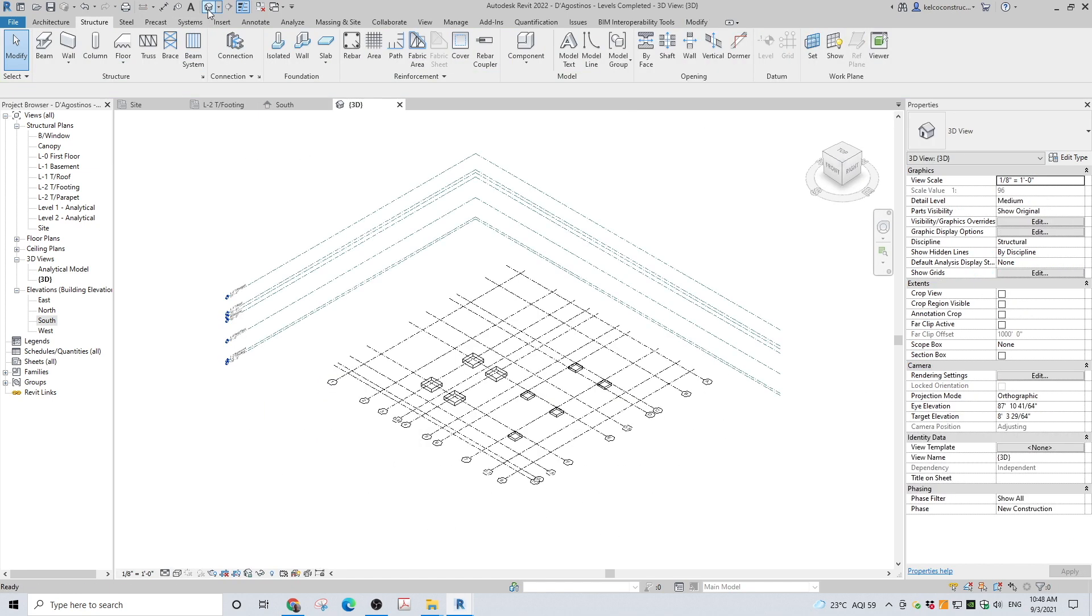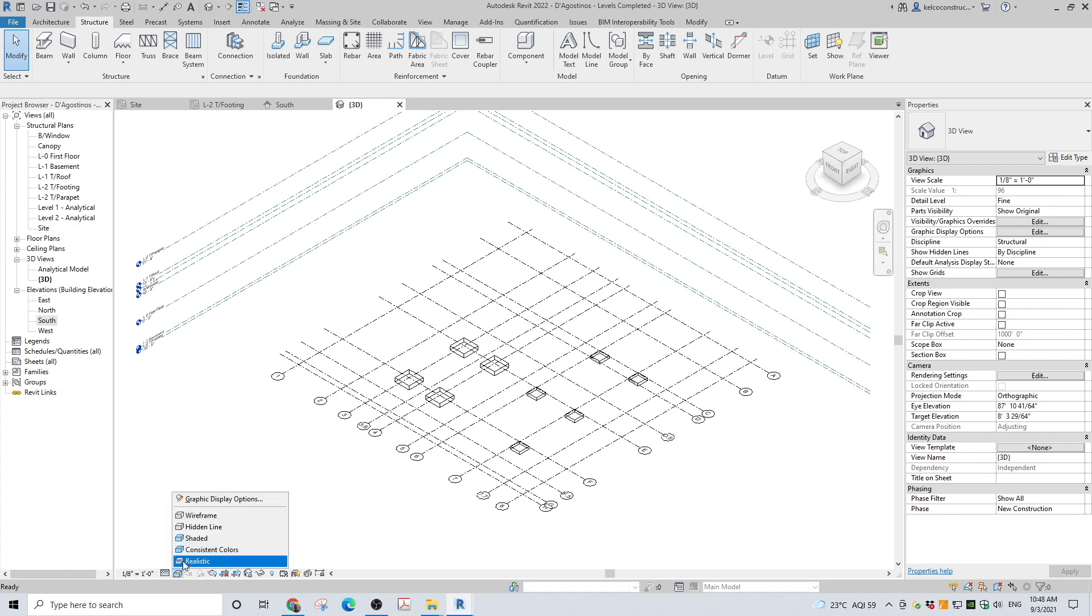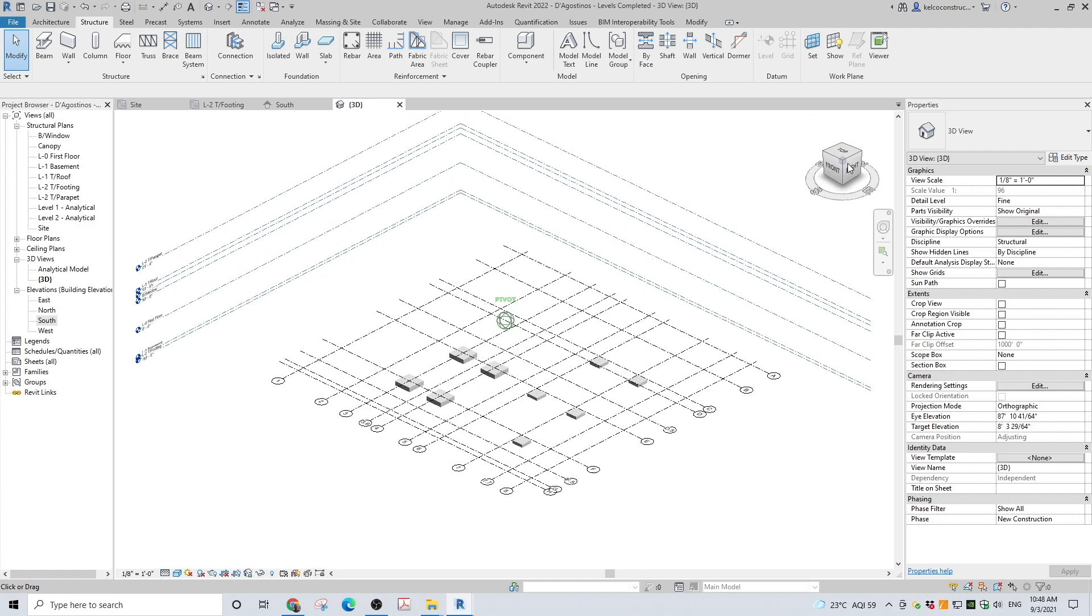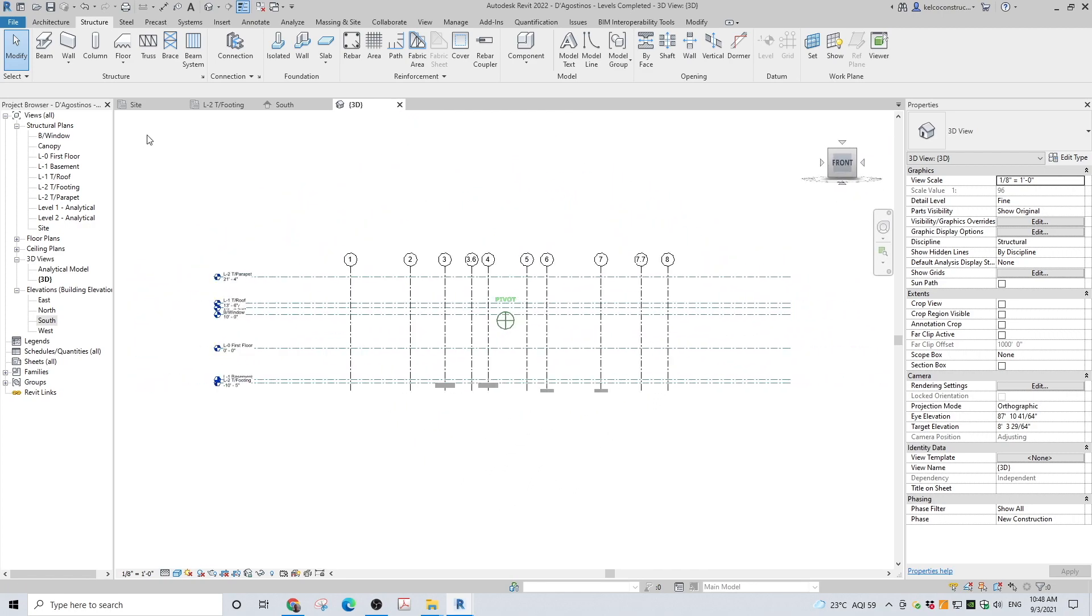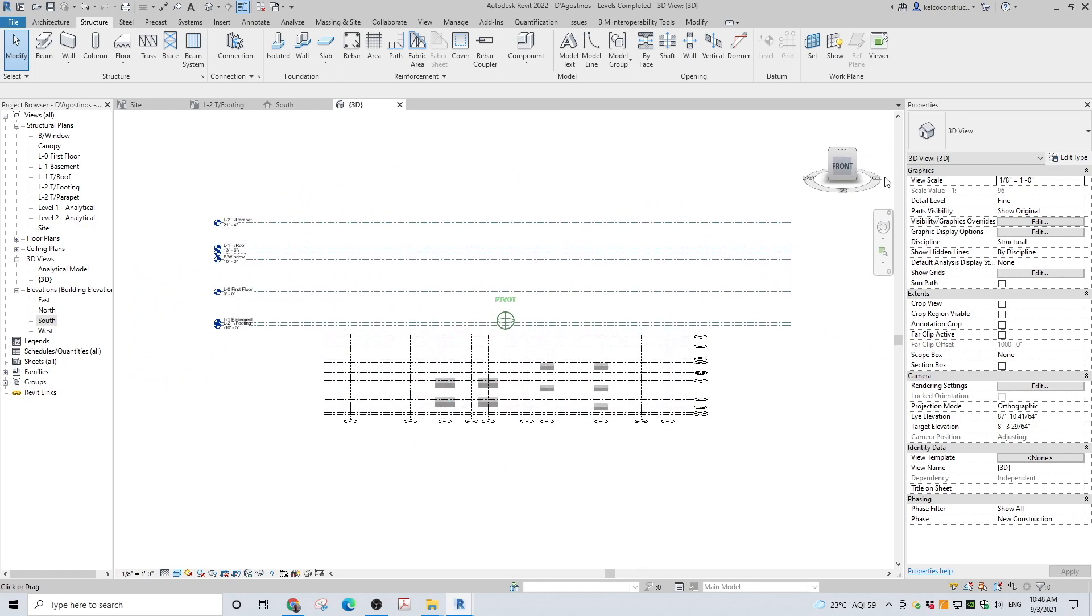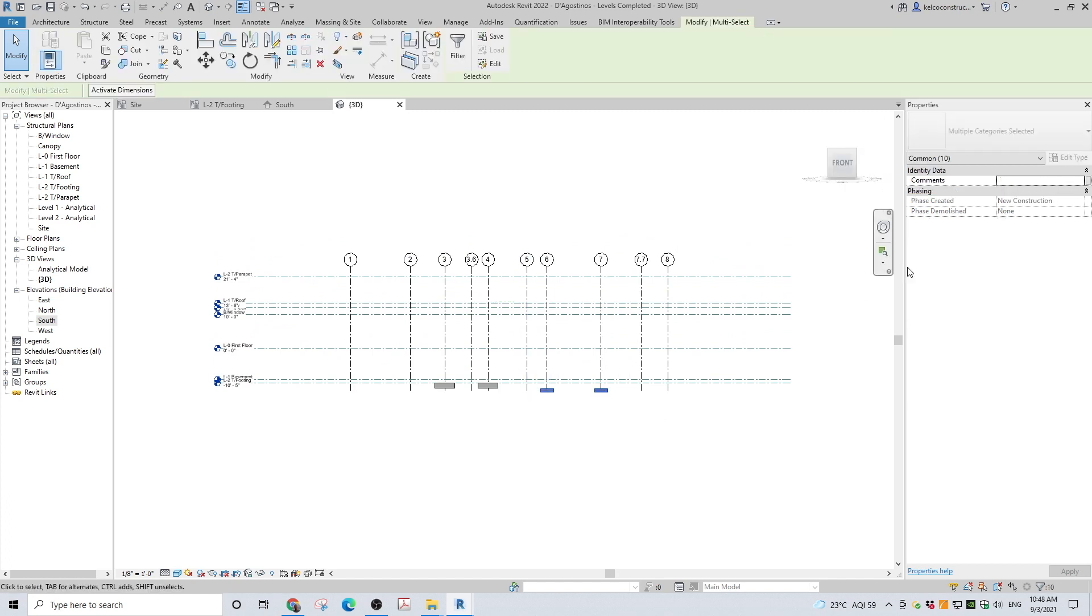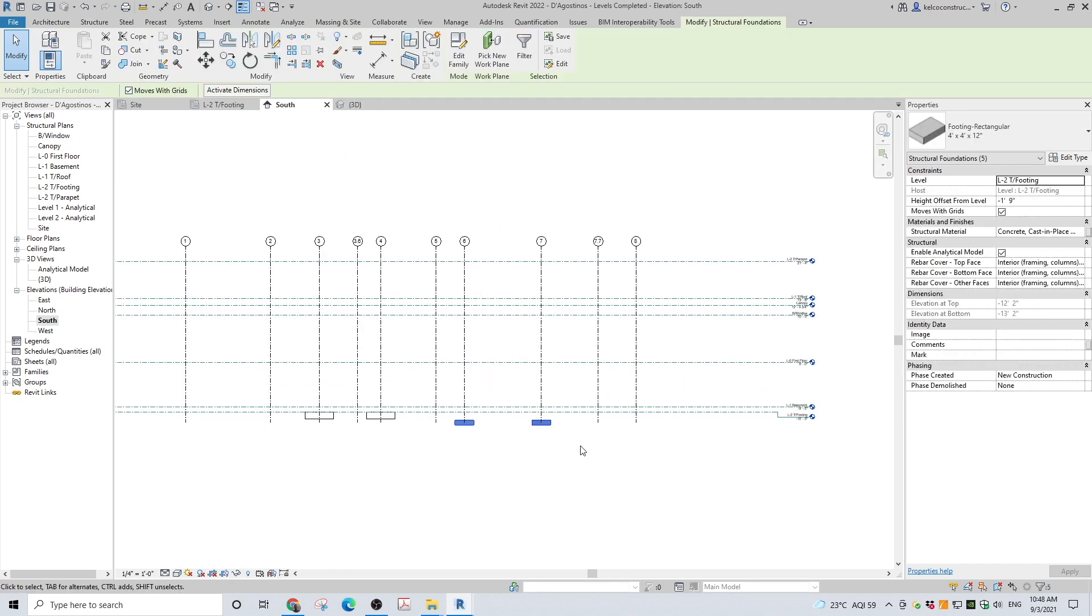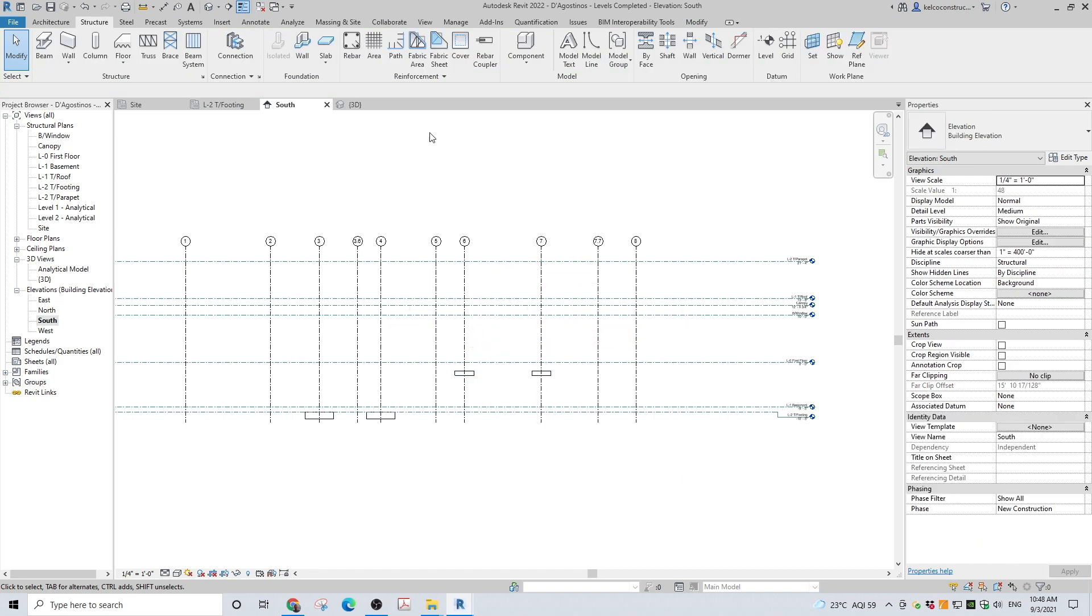Go to 3D view. If the footings are not located on the correct level, you can adjust this by selecting all the footings you need to adjust. Go to the properties panel and in the level section, change the footings to the desired level. The footings will be attached to the new level.